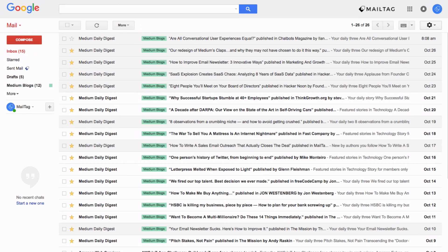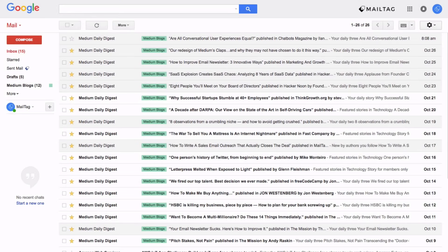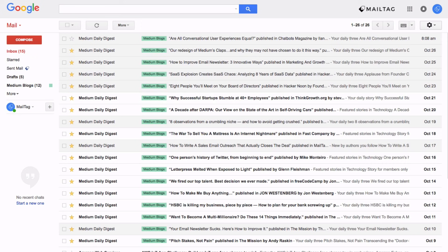But before we do that you may be asking the question, what are labels? In simple terms, labels are basically folders and you can use these folders to improve the overall organization of your inbox.